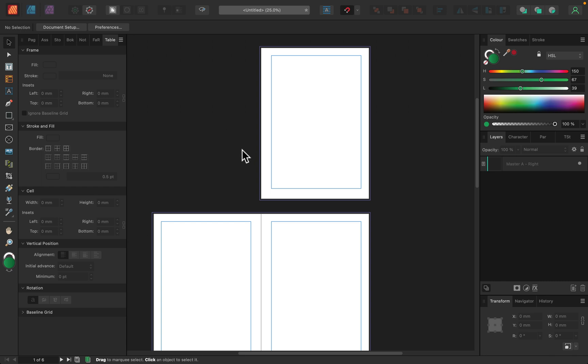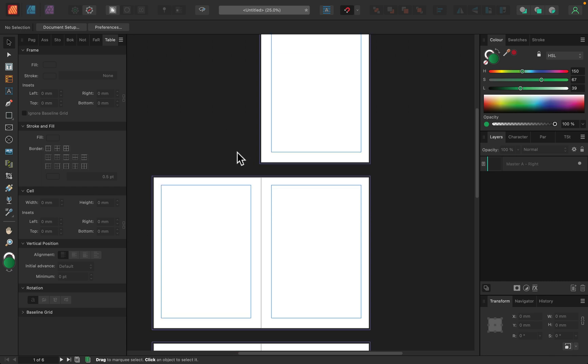But the second reason is that here are just tools that are native to Affinity Publisher. But most of us already use Designer and Photo. And thanks to the studio link, we can tap into our tools from Affinity Designer and Affinity Photo directly from Publisher. So take a look at the top. Now I'm in the Publisher persona.